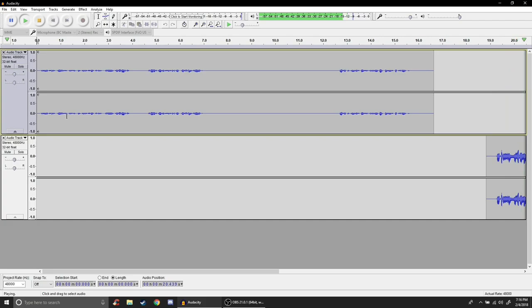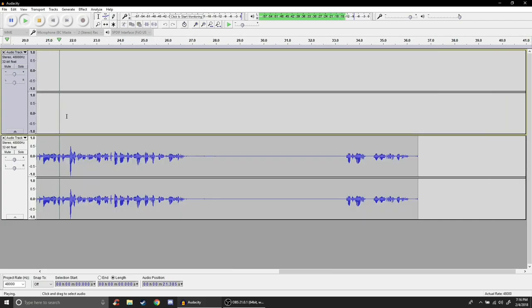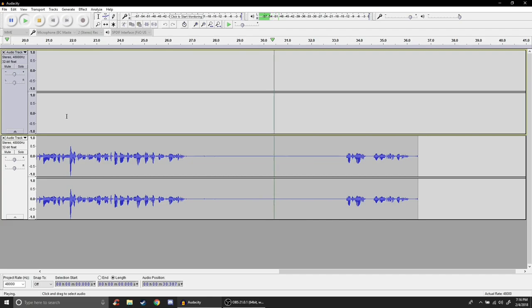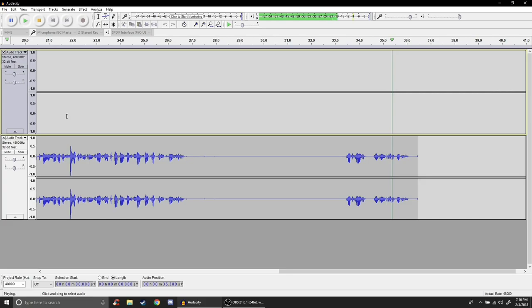Okay and now the microphone is set at 100 percent gain so let's see what the background hiss sounds like at this gain setting. Much louder than 80 percent definitely.